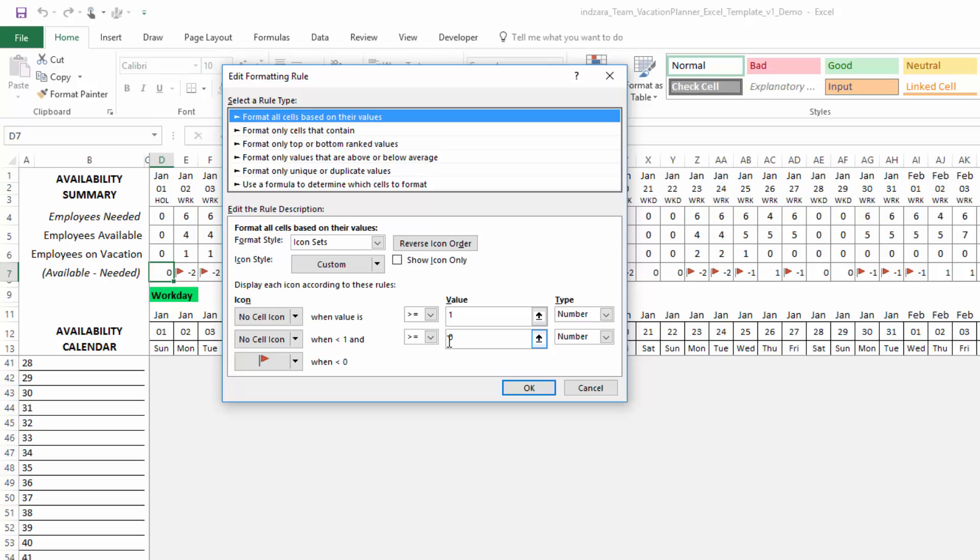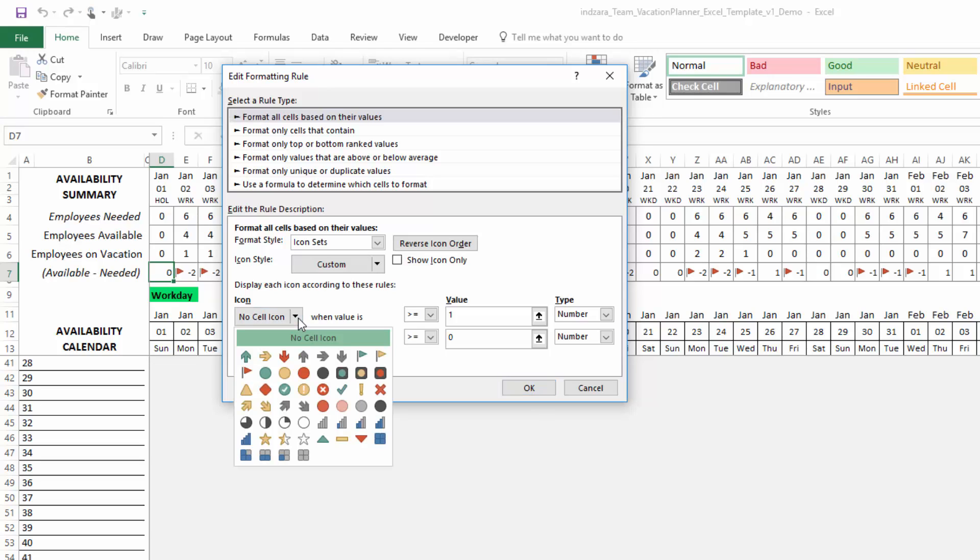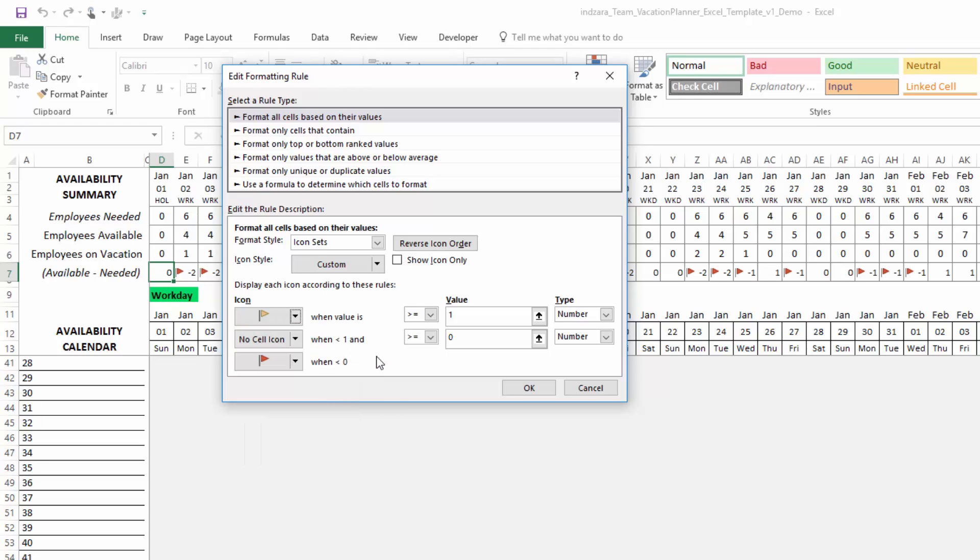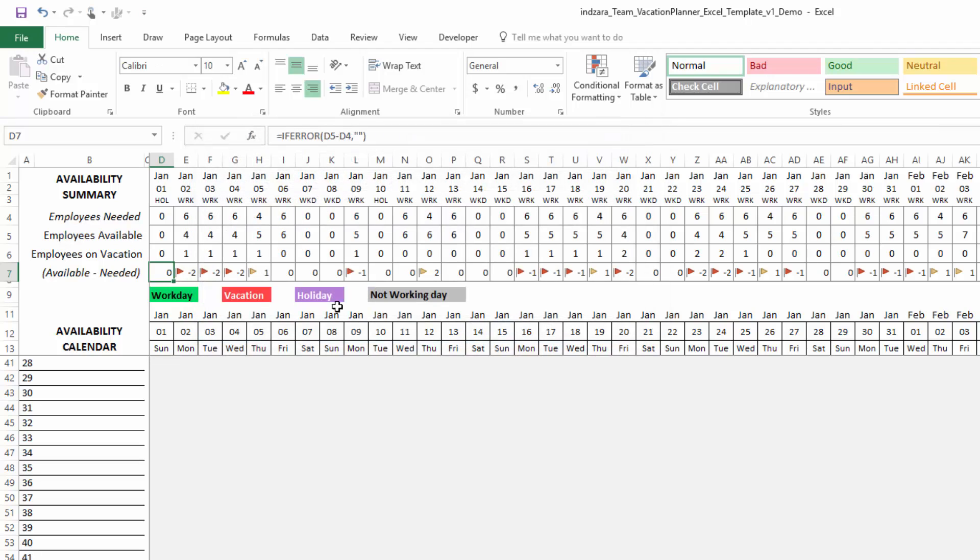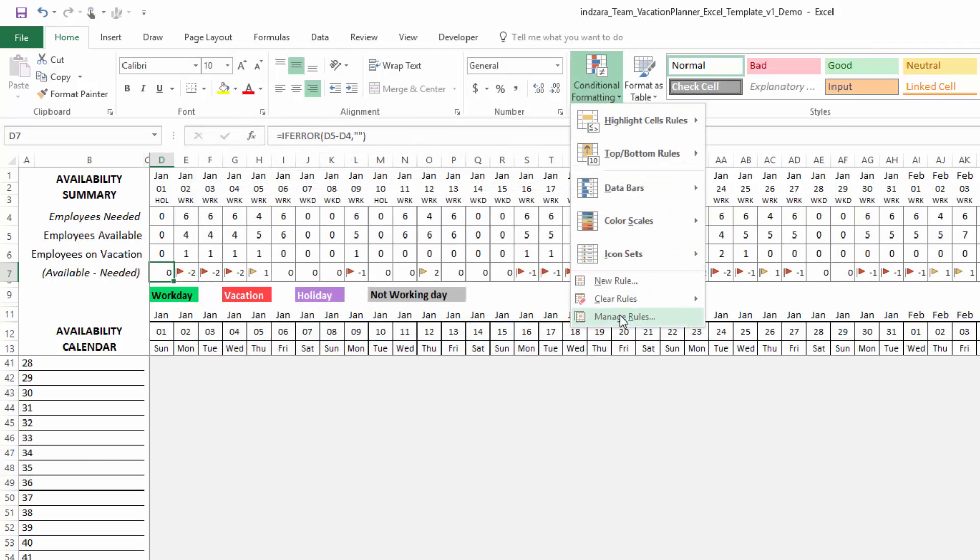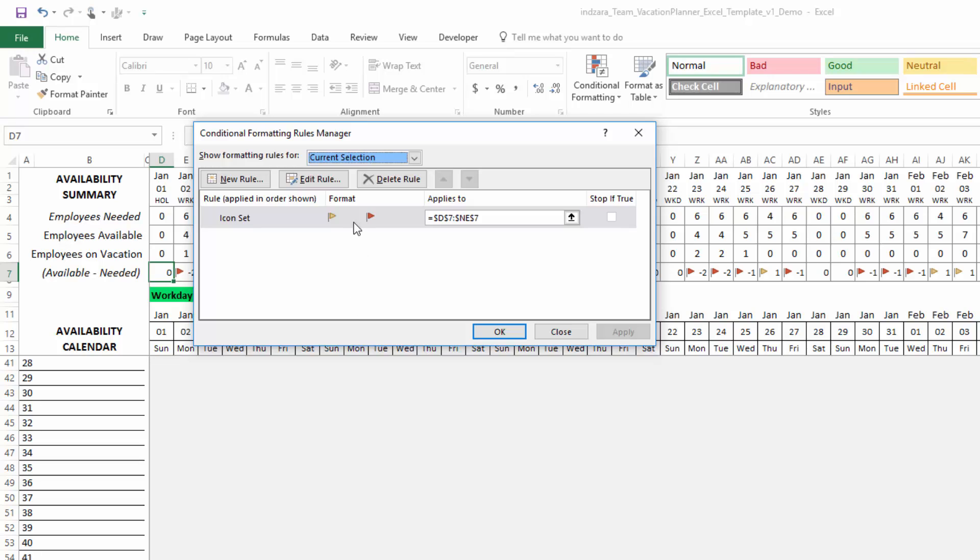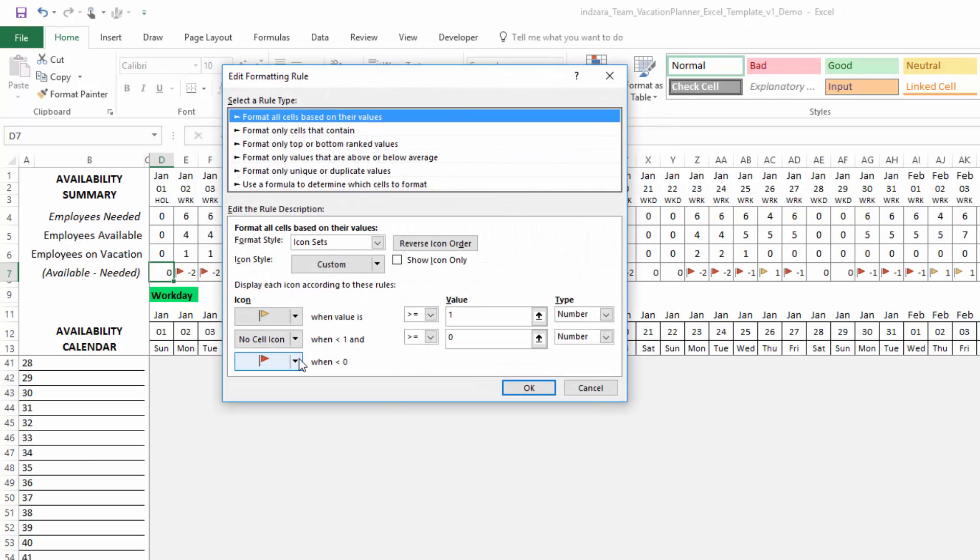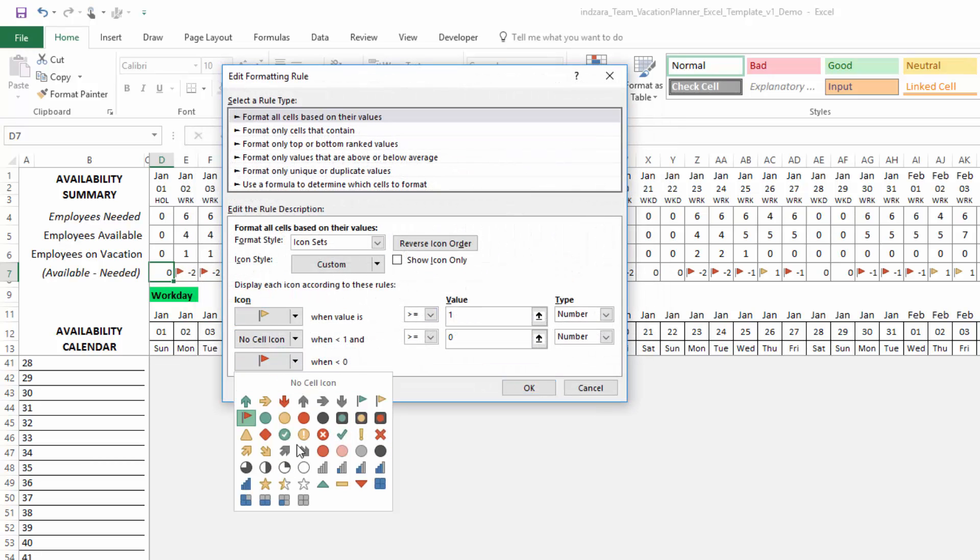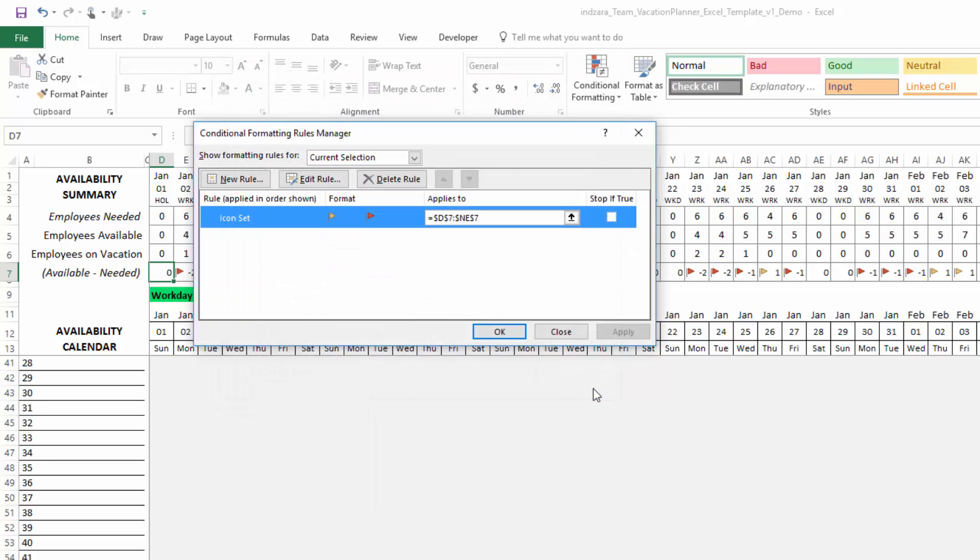Here you will see that we have applied a rule to get that red flag. That is whenever there is a negative number, we have applied a red flag. When it's zero, we're not using any. And if it's positive, we're not using any number. So you can, for example, say show me a yellow flag whenever it's overstaffed. You could do that and hit OK and hit apply. Now you will see that it's all yellow flags. That was just an example. You could choose any of the icons according to your needs.